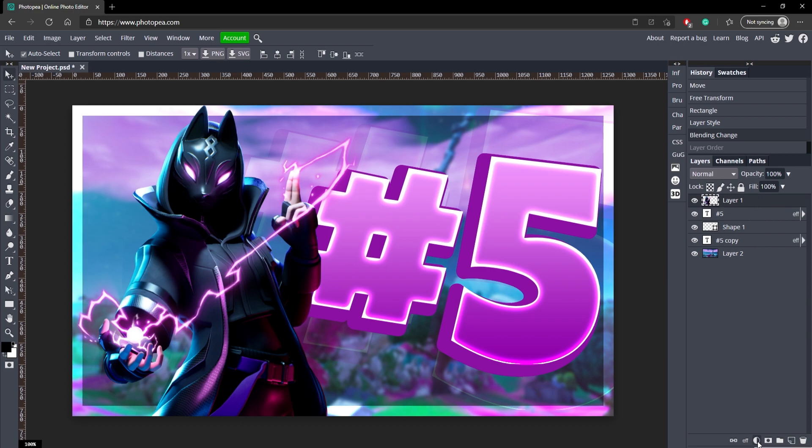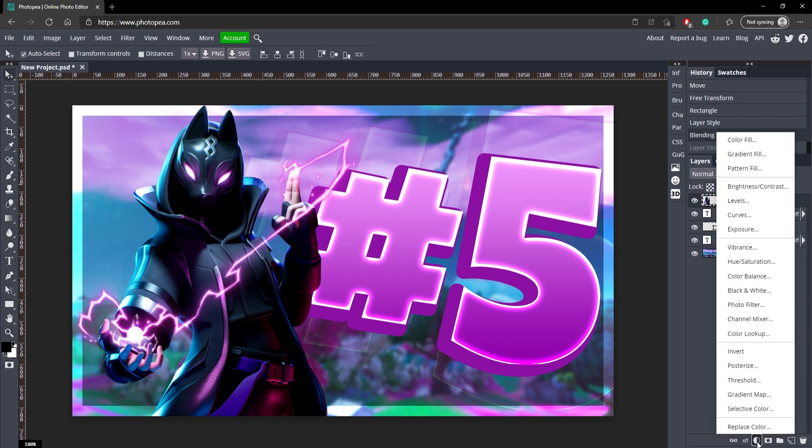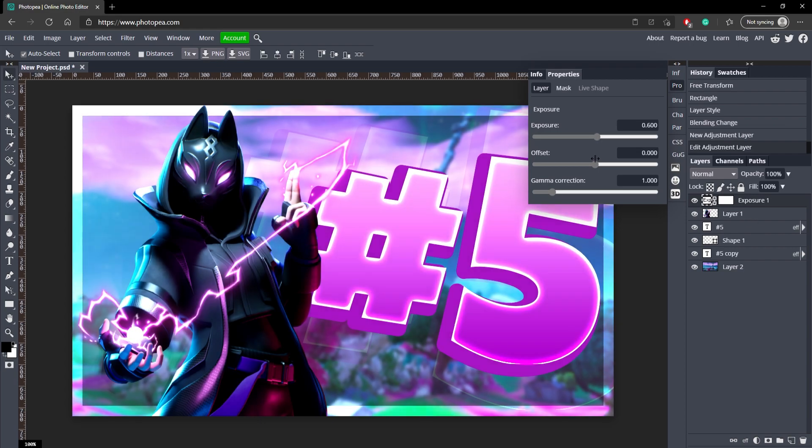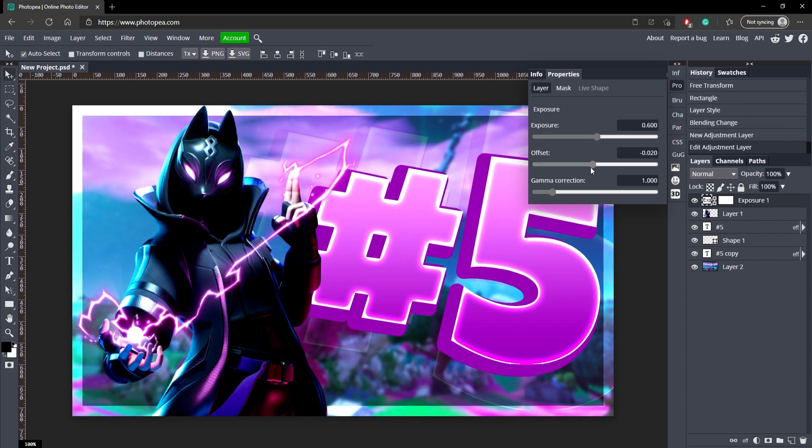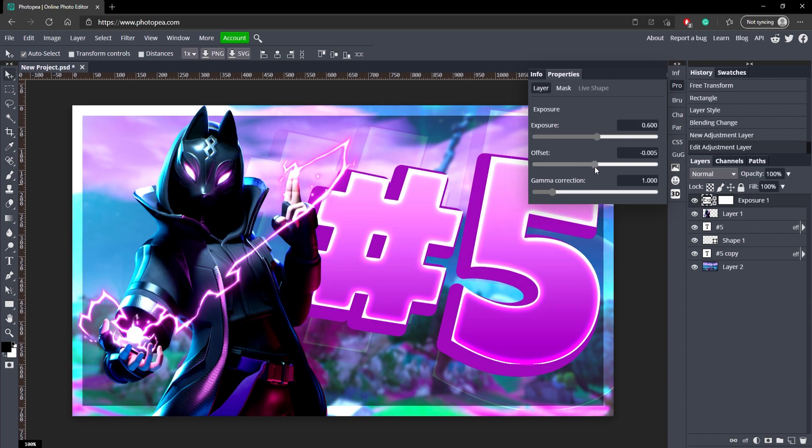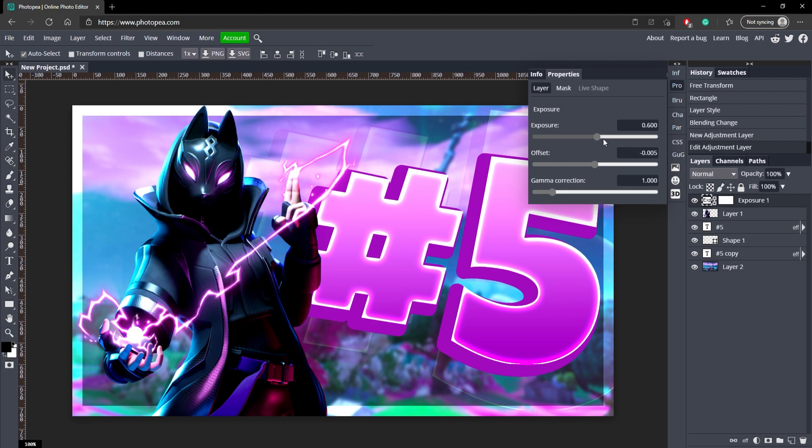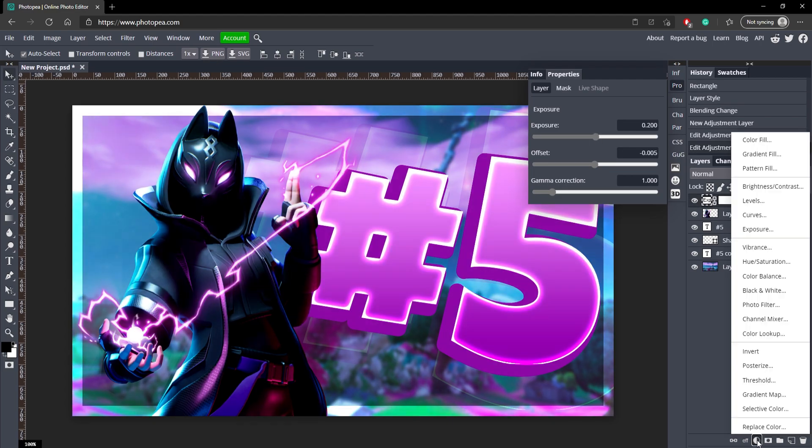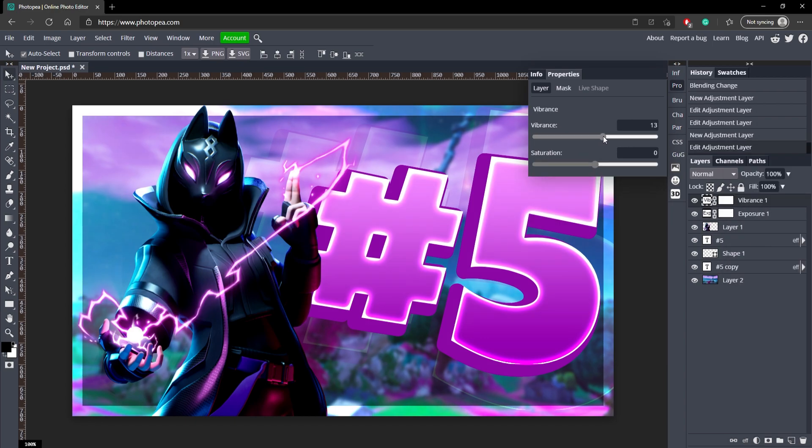Now we're going to start adding some adjustment layers. Go ahead and go down here to New Adjustment Layer, and we're going to start out with Exposure. Turn the exposure up just a bit. And you can adjust all this to your liking. I like it not too bright. About 200 works pretty good, just a little difference.